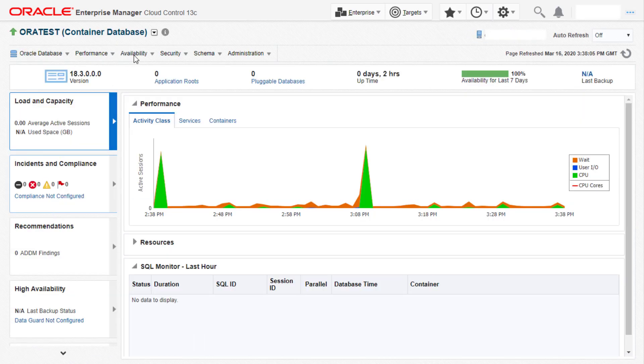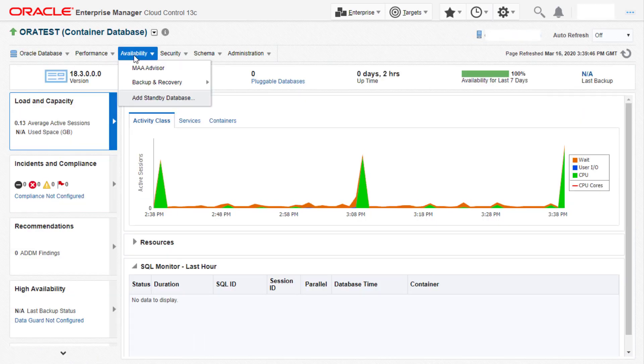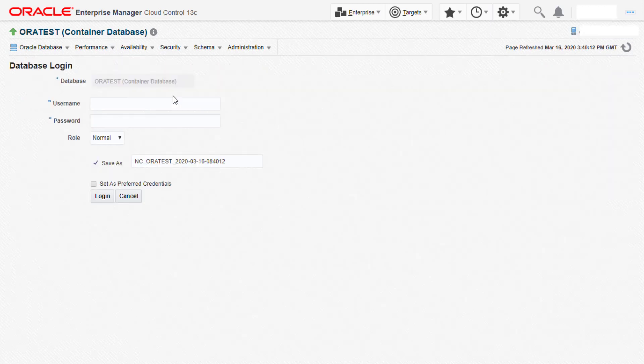Click on the availability menu and then select add standby database. Here we provide the credentials to log in to the primary database, then click on login.